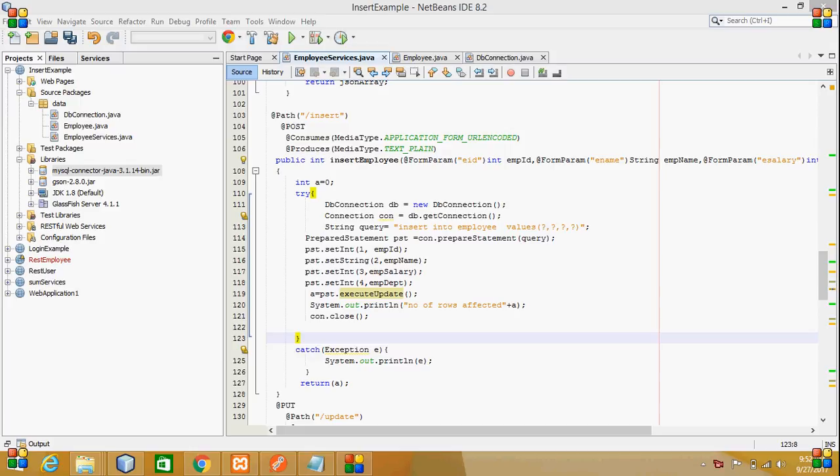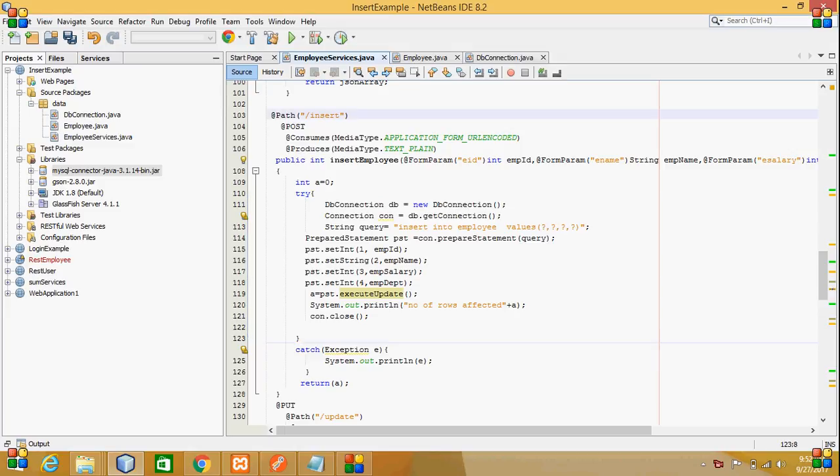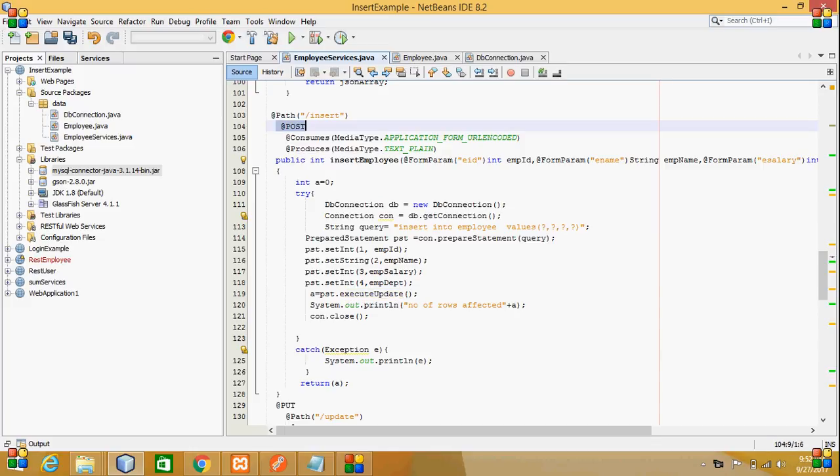Hi, this is Lakshmi. Today we will see about the POST method and how data is inserted through form parameters. For that, I have used a path like 'insert' with the POST annotation and consumes and produces.